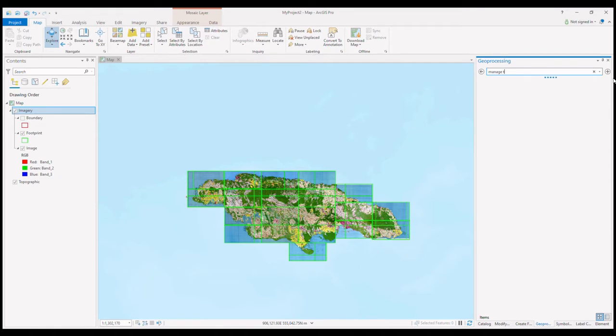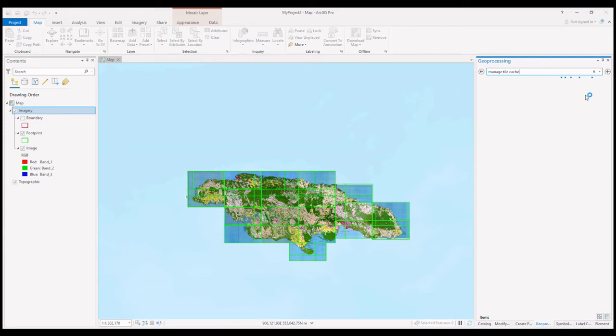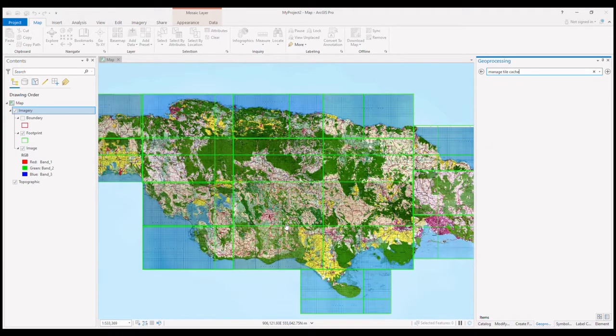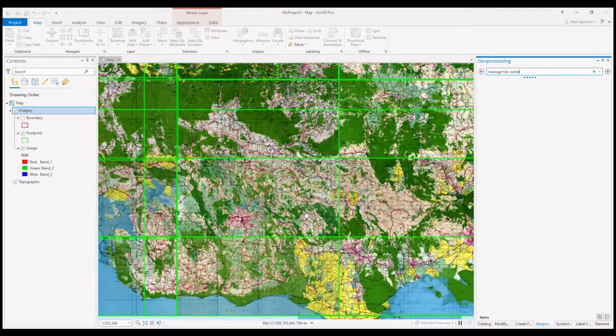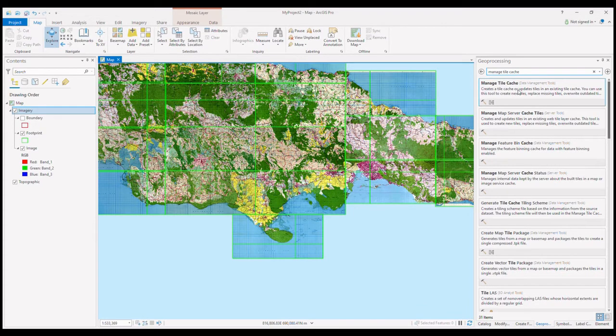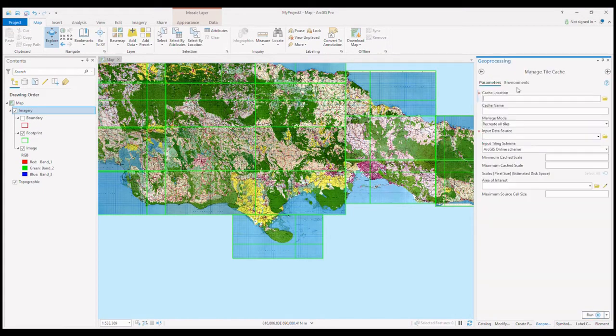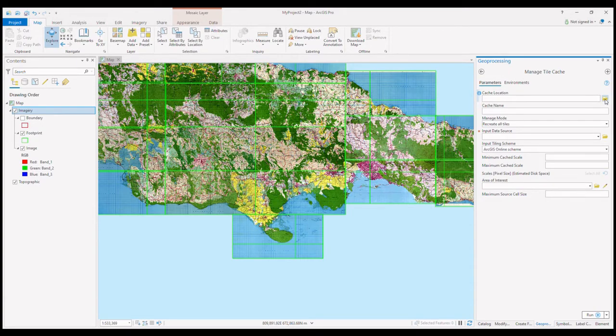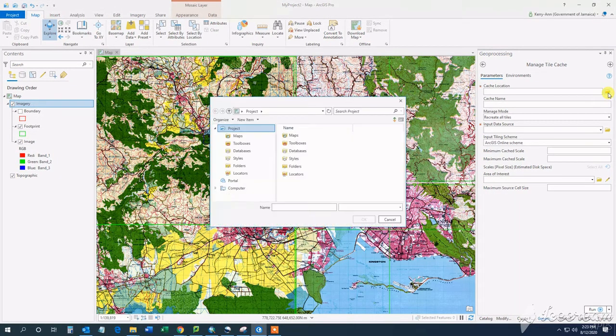After building my overview, I want to start building my cache. So I search for and find the manage tile cache tool to create the tile cache. I want to use the ArcGIS Online Tiling Scheme since this is where we will actually be using it.